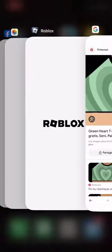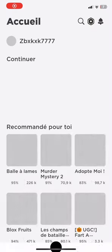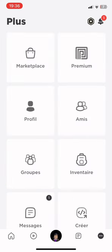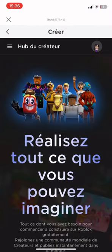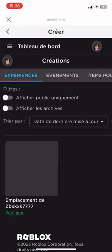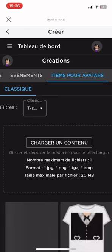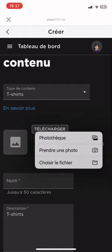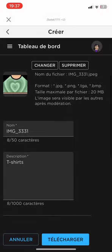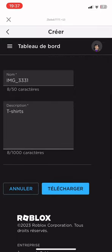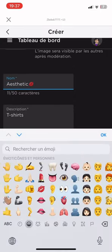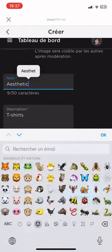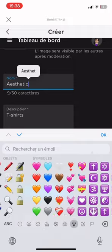When you crop it, go on Roblox. Go on the three-dot menu, then go on Create. Go on Item for Avatar, then upload a photo. Take your t-shirt image and choose a name and a description.